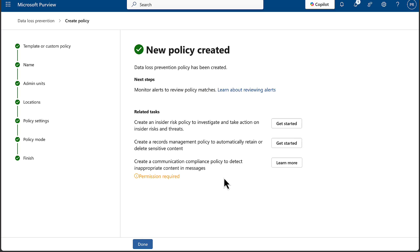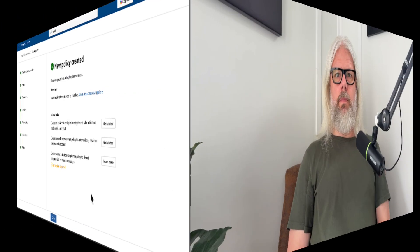That's going to take some time to create, and it gives me some next steps: we can monitor alerts to review policy matches. We'll probably do that in another video. I'll let this take effect and then actually try and do what the policy is hopefully going to prevent, and we'll cover that in the next video. Amazing stuff. I think that was very, very important feature.